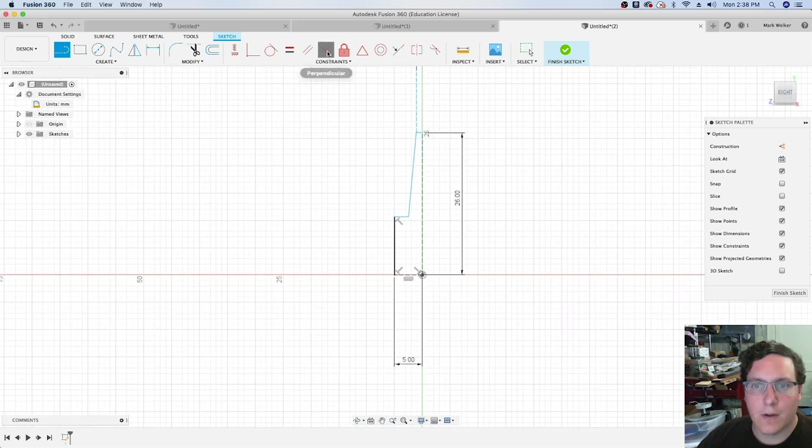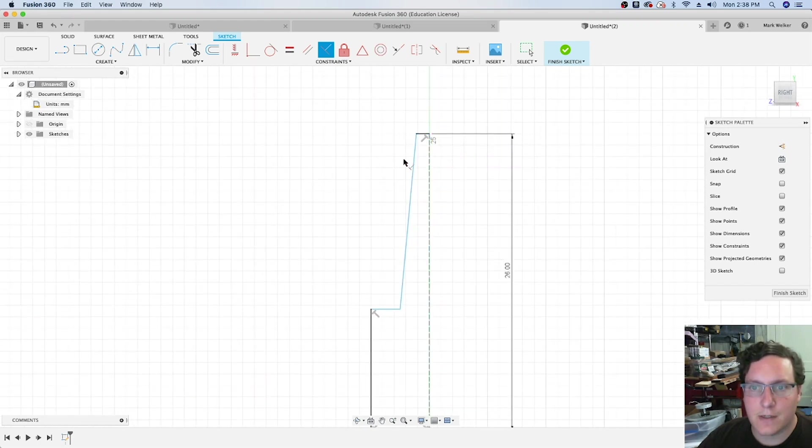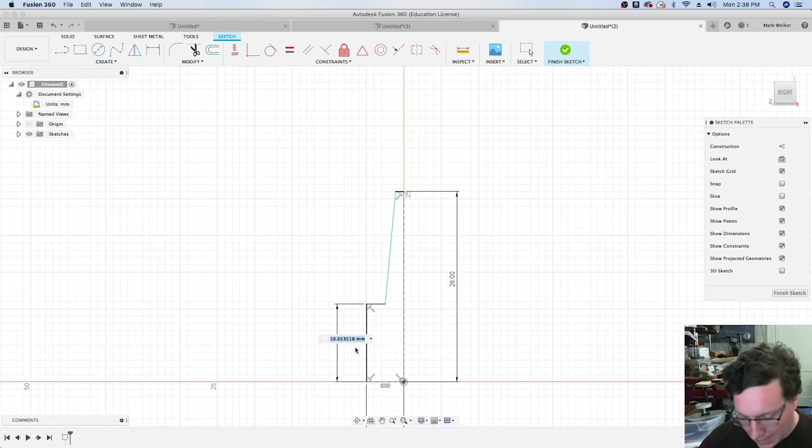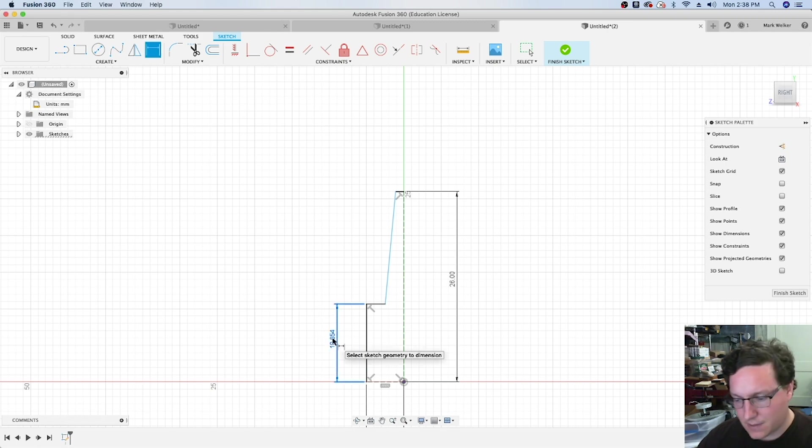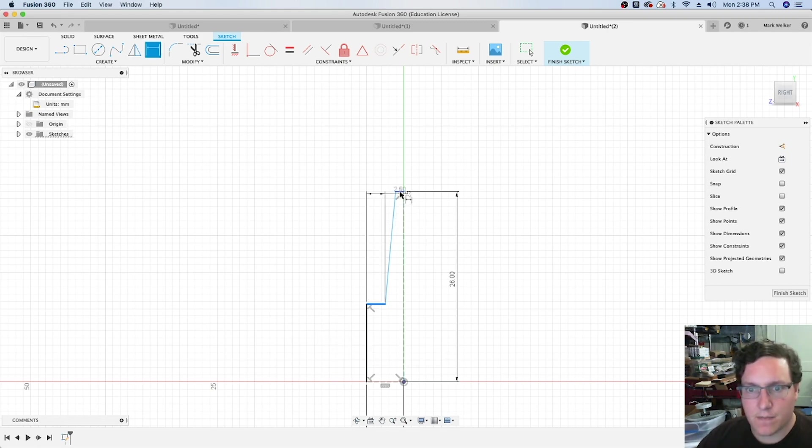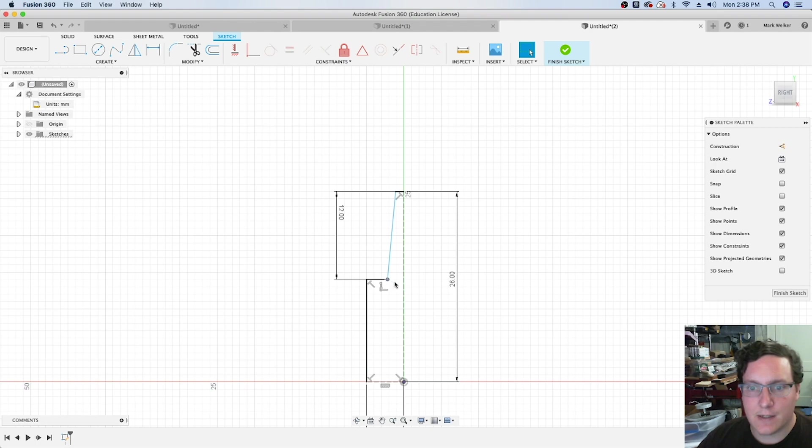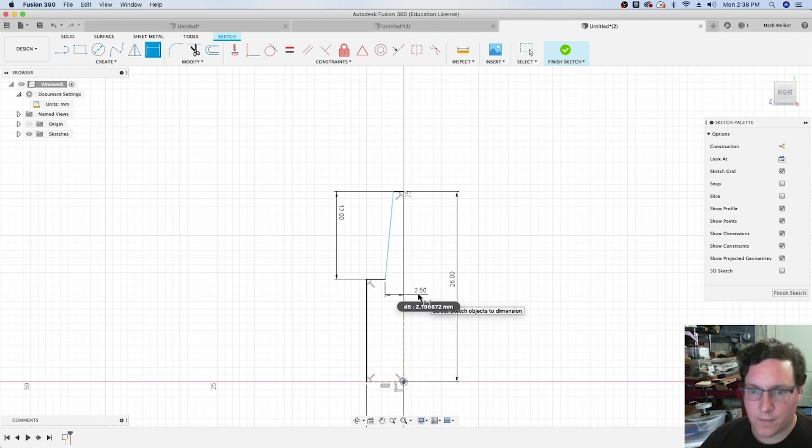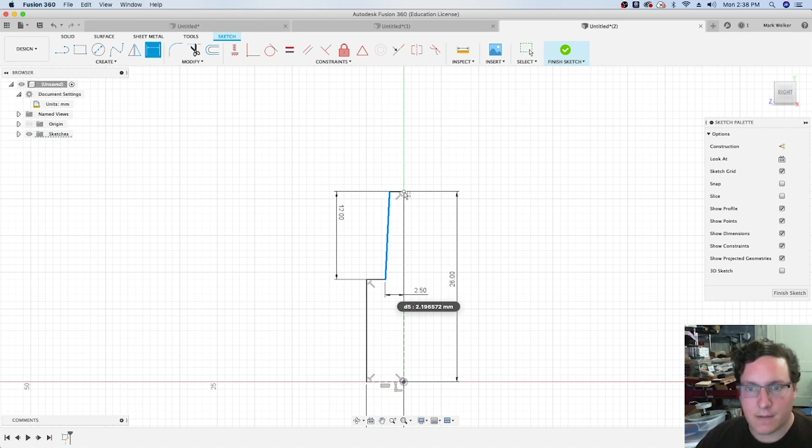This is where I can start using some of the constraints to square it up, and then I can put in dimensions based on what I know. So I know that this dimension is going to be 12 millimeters, and then the distance from there to there is 2.5 millimeters.